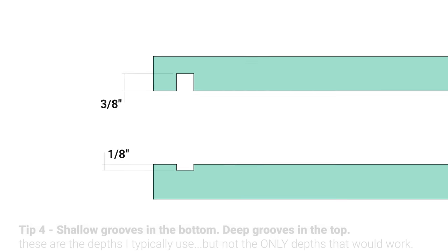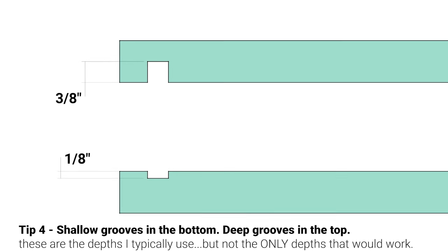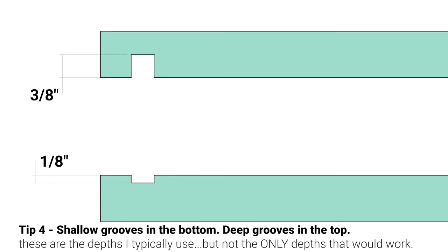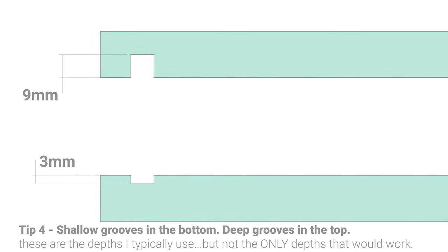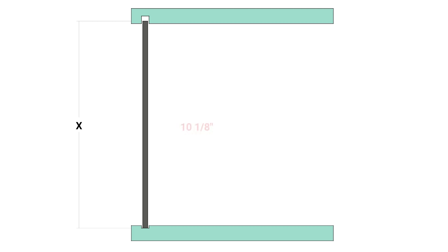Anyway, the question that you're probably asking is how deep should you cut them? And what I usually do is an eighth of an inch deep for my bottom grooves and three eighths of an inch deep for my top grooves. And if you like millimeters, let's say three and nine. Then for the doors themselves, you'd want to cut them so that this dimension was equal to the distance from the bottom of the bottom groove to the inside face of your top panel, plus a little. So let's just pretend that we're working with a 10 inch opening. So this distance is 10 and one eighth of an inch. I'd cut my doors another eighth of an inch longer than that. So 10 and a quarter inches.